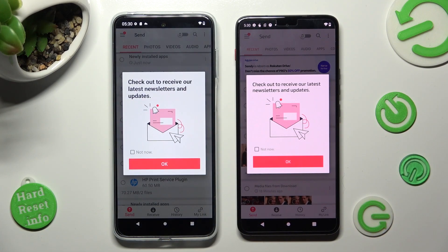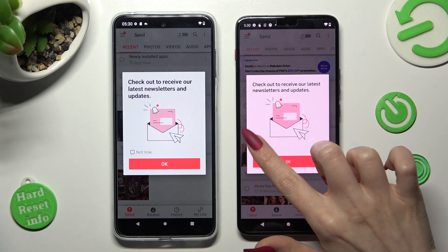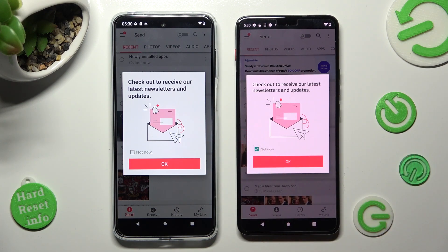In this window, you can tap on Not Now if you want to, and then close it by choosing OK.